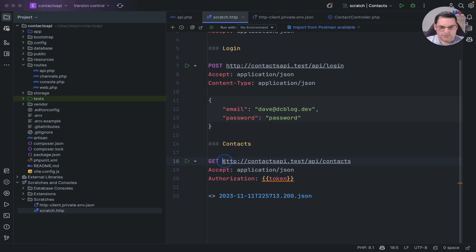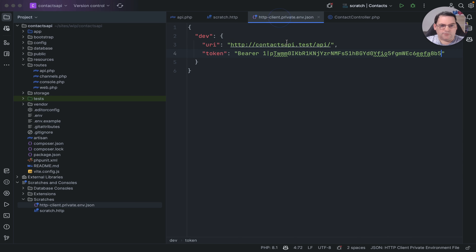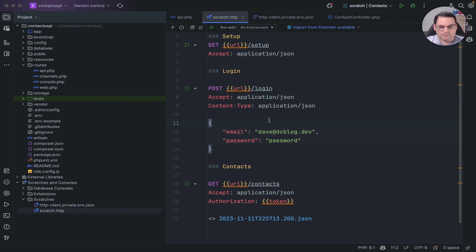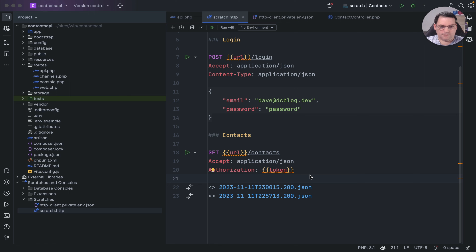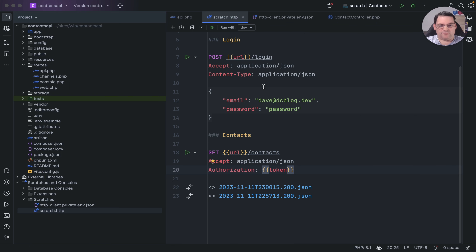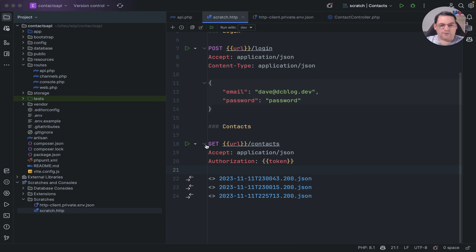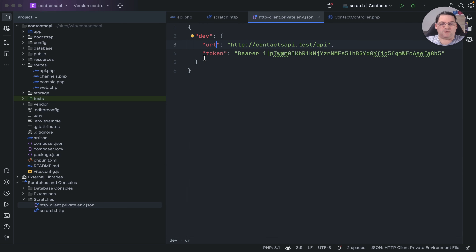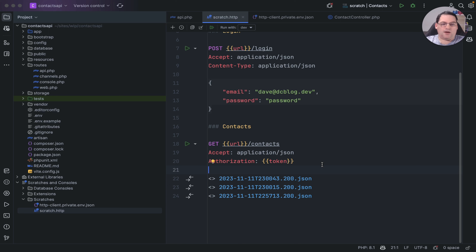Now I can reference those variables in the requests — using {{token}} for the authorization header and {{url}} for the base URL. I need to make sure the URL doesn't have a trailing slash. I then need to select the 'dev' environment file at the top to activate it. Once selected, the requests run as expected, simplifying the code considerably. I also corrected a typo — it should be 'url' not 'uri'.